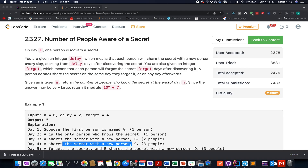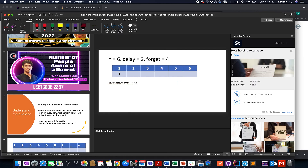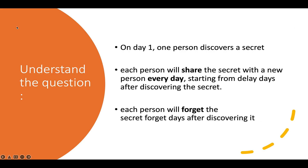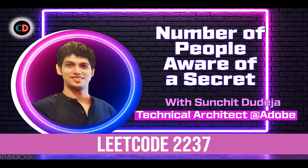Now let's quickly move on to the presentation where I'll be explaining the question as well as the test cases, along with the algorithm, so that you get a good hold of the underlying concepts. In case you have any doubt you want to ask, please don't forget to join the Telegram group or the Discord server of Coding Decoded — both links are stated below. Now let's get started: Number of People Aware of a Secret, LeetCode 2237.